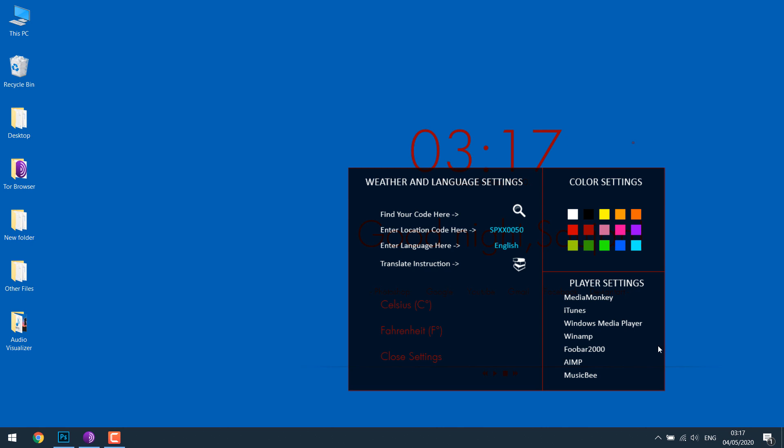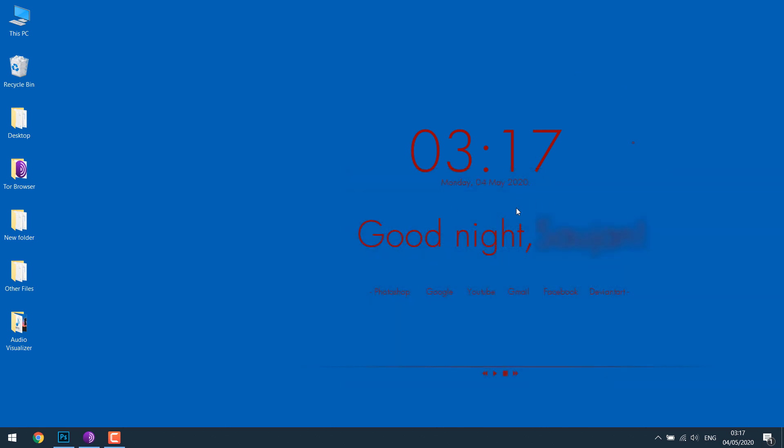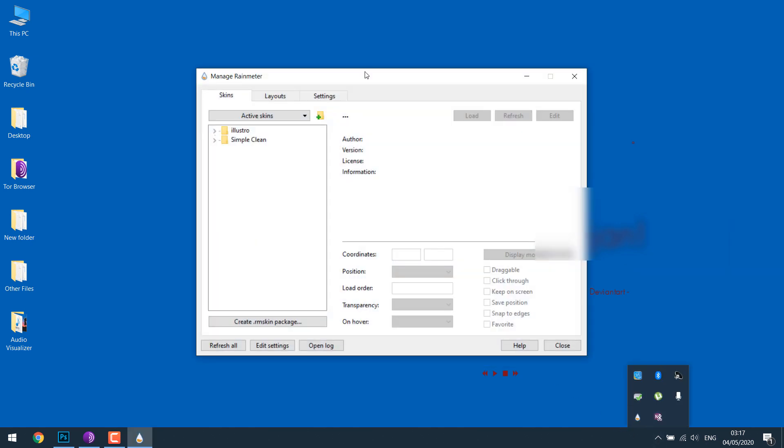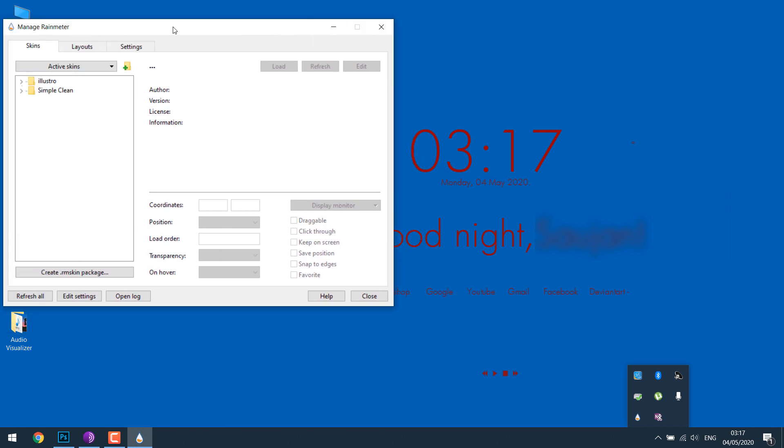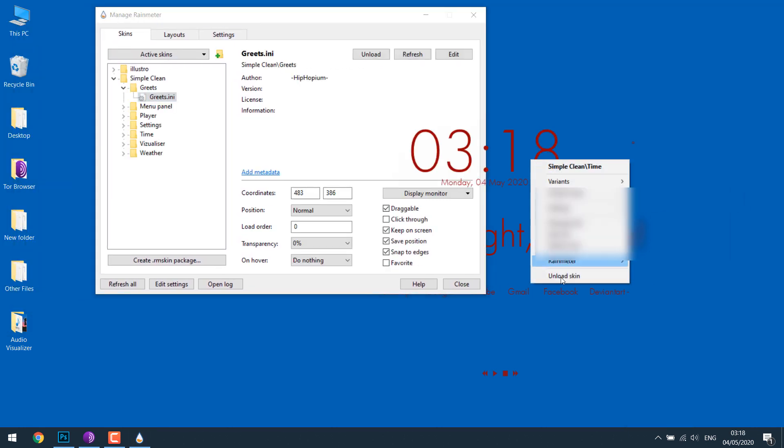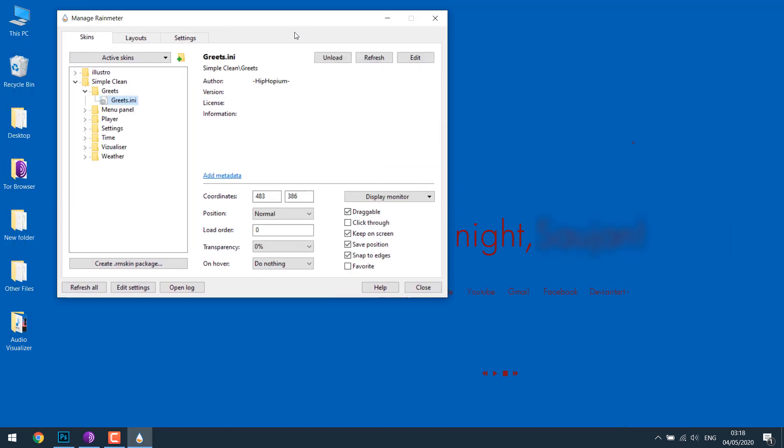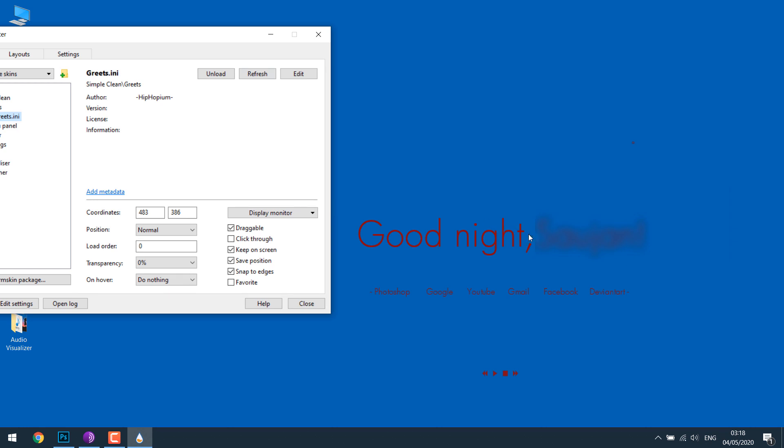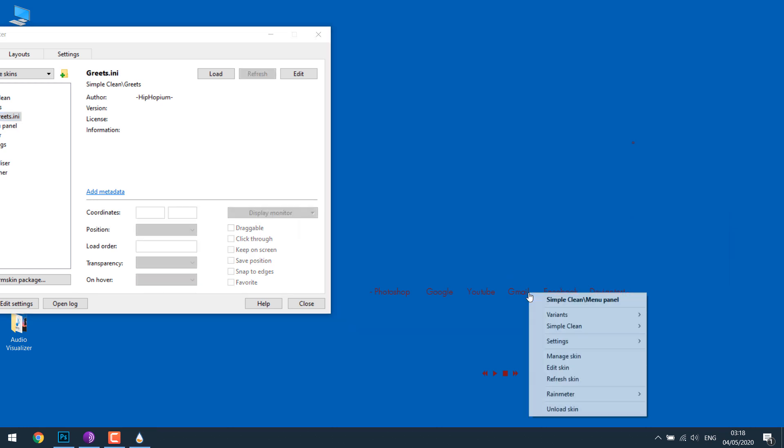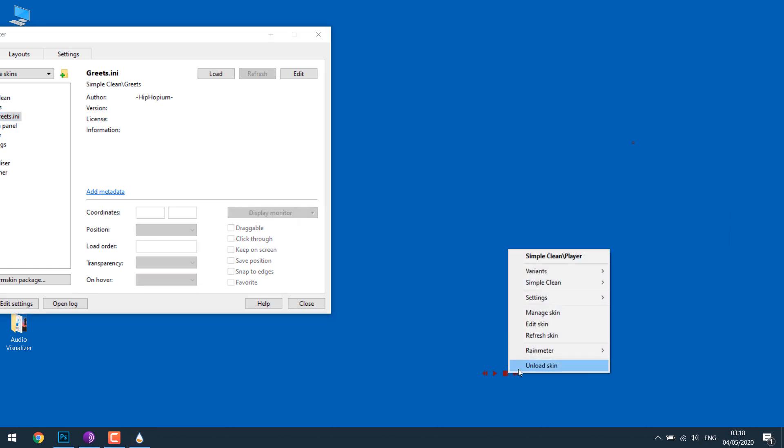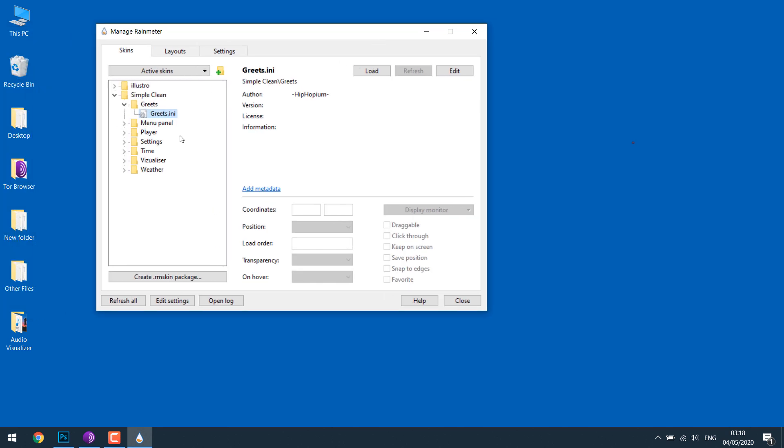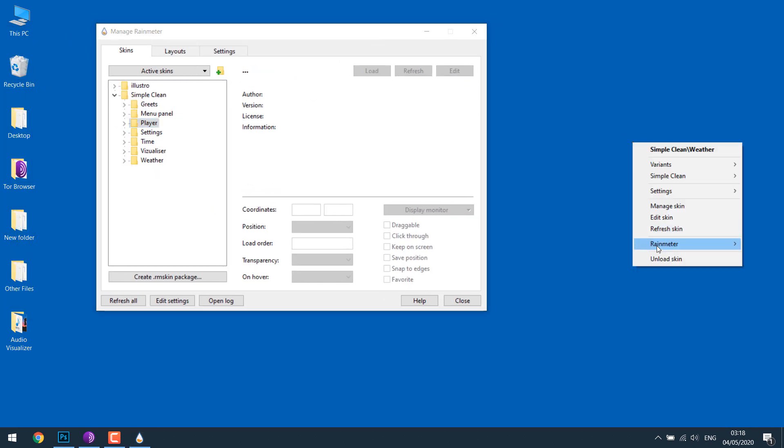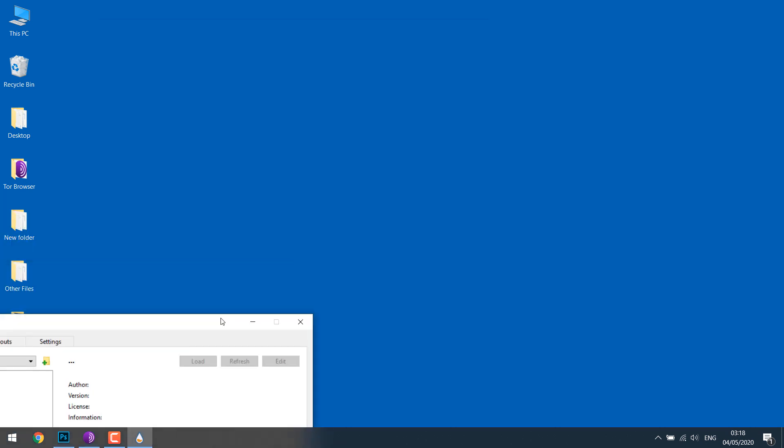Simply unload the ones you don't need right now. Let's open Rainmeter. This is the skin we have. Simply right click on each element and unload the skin. I don't want anything so unload skin. So everything is removed now.